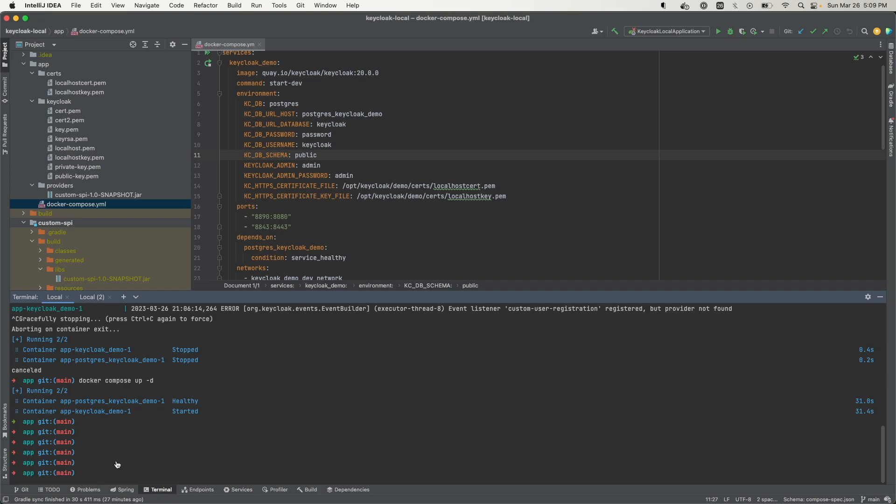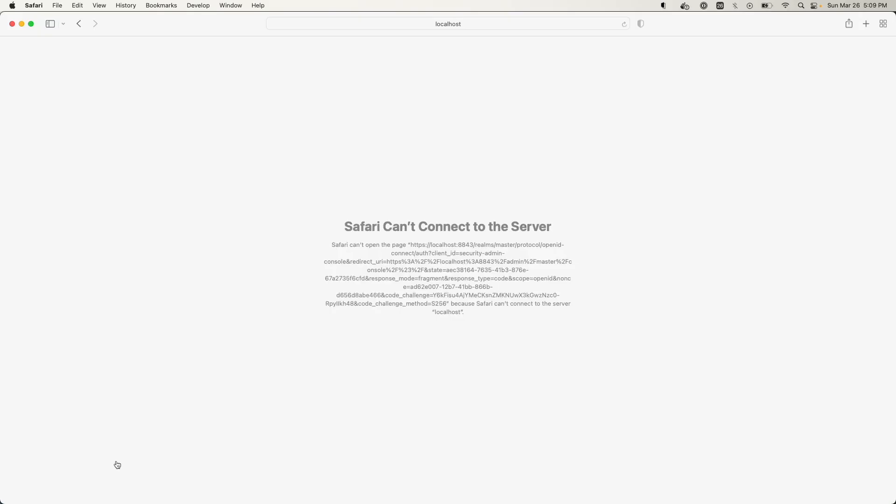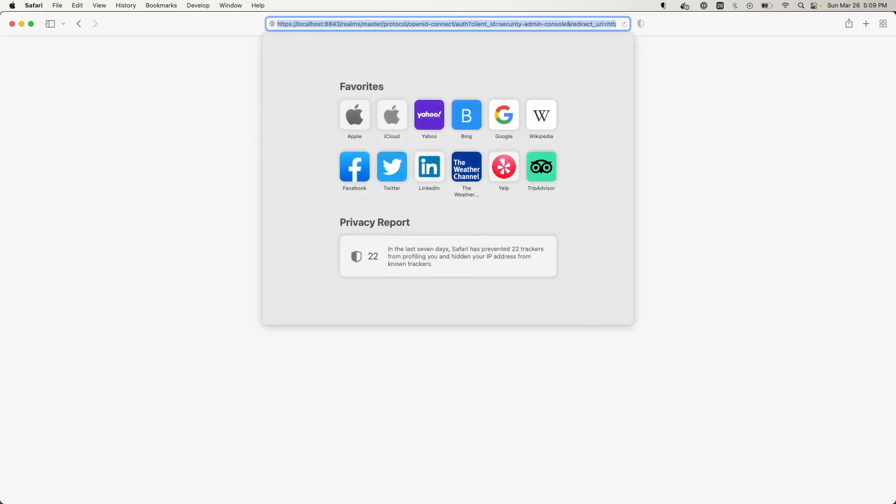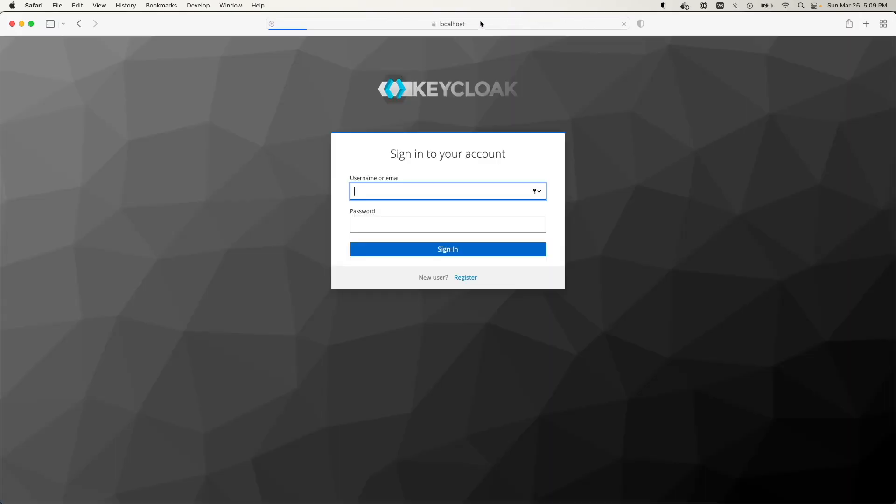So this is running, but let's just verify again. Let's go to the browser. I'll just reload this, and it's back up running.